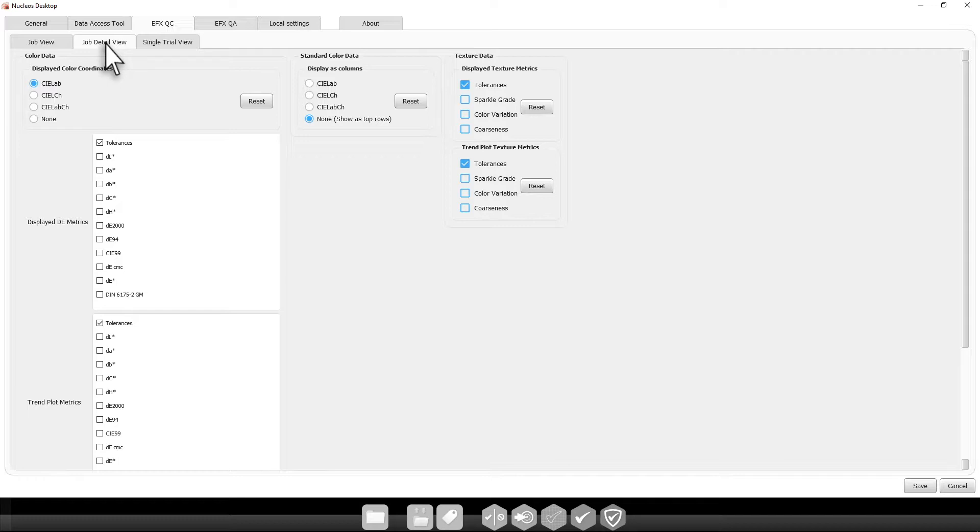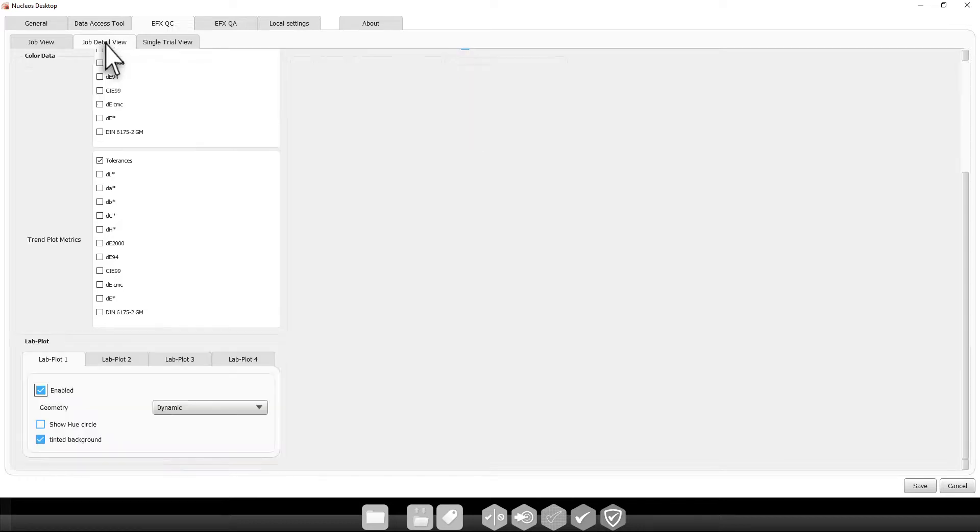This includes color data, Delta E metrics, texture data, and your LAB plots.